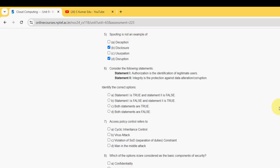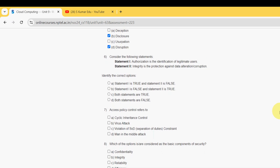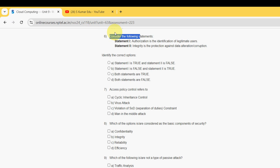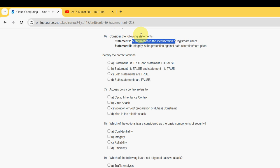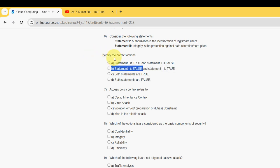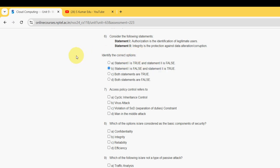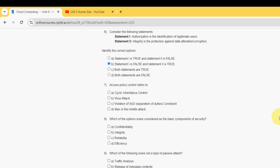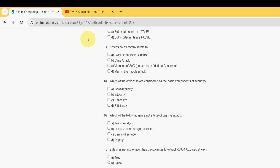Moving on to the sixth one: consider the following statements. Statement one: authorization is the identification of legitimate users. Statement two: integrity is the protection against data alteration or corruption. For the sixth question, the answer is option B — statement one is false and statement two is true. Mark the second option as the probable solution for the sixth question.